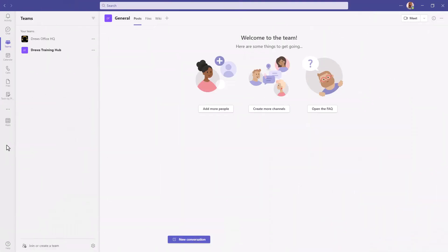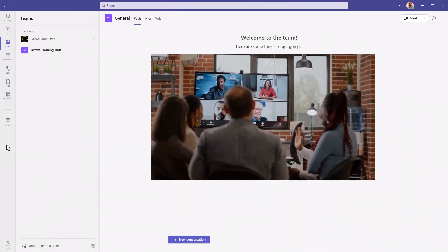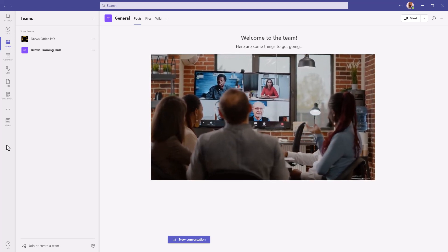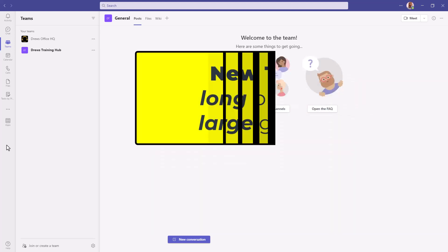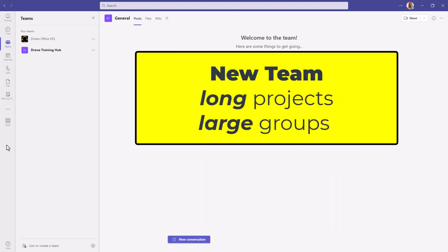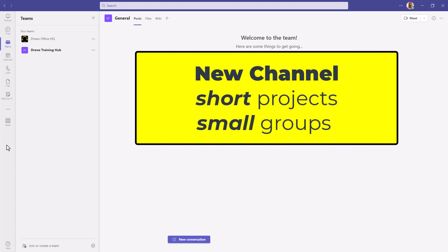Before we create a new team, we should consider how many people will be collaborating together. Do we need a new team or just a new channel?